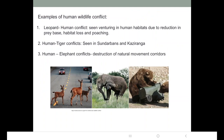Humans living there depend on the Sundarbans for their livelihood, including collection of honey. When humans dependent on the Sundarbans for livelihood go into the forest, tigers are found to kill humans. This area has the highest human deaths by tigers in the Sundarbans.